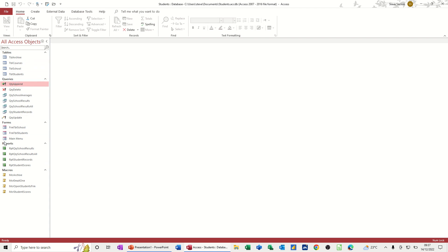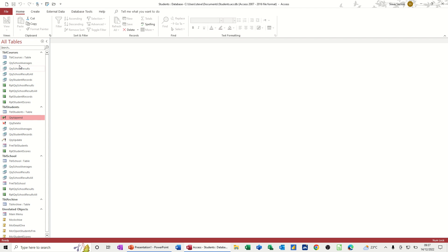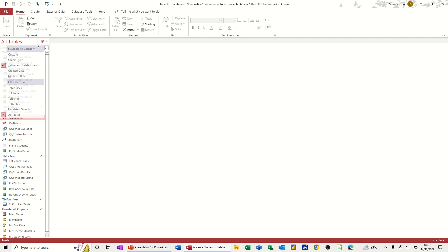I've got tables, queries, forms, reports and macros. This little down arrow gives you some functionality. For example if I click on table and related views it will then sort these out in that order. You can see slightly different and you've got different options here.